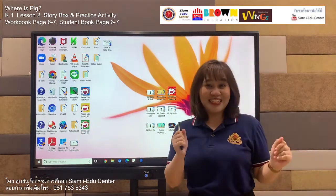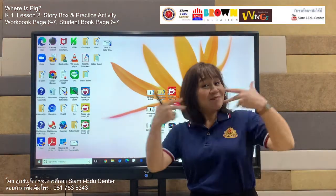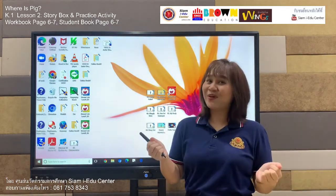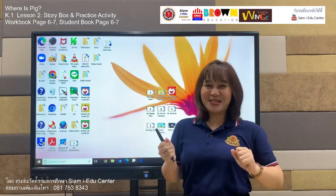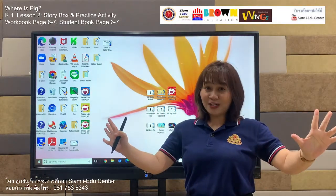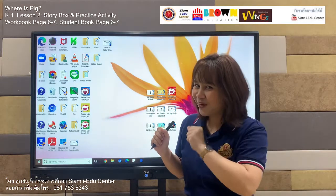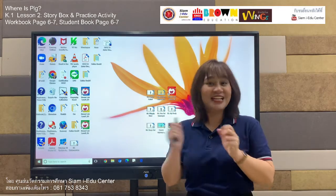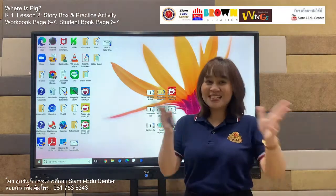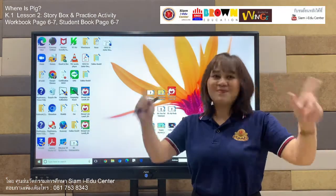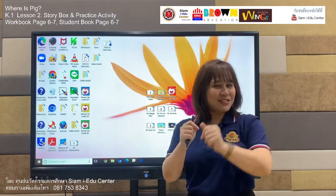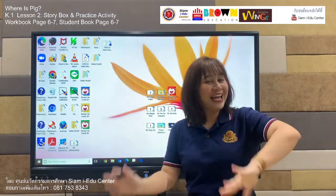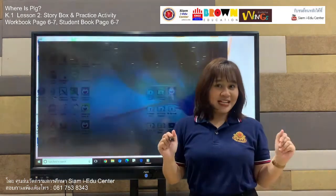Hello students, nice to see you again everyone. Welcome back to our Brown English class. I am your English teacher, you can call me Teacher Kwan. Nice to see you again today. Are you ready to get started? Yes, well done. But before we move to our program, we are going to sing and dance first. Students, let's stand up — we are going to sing and dance together.